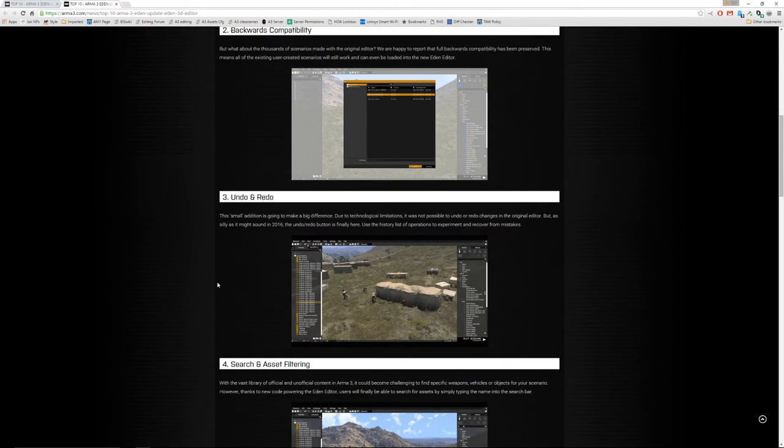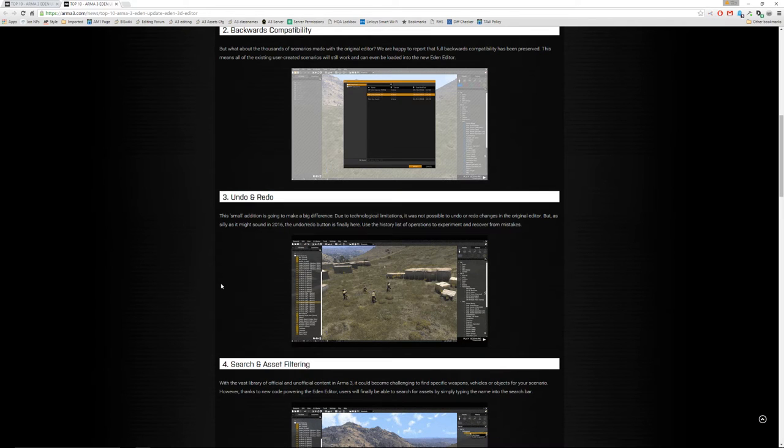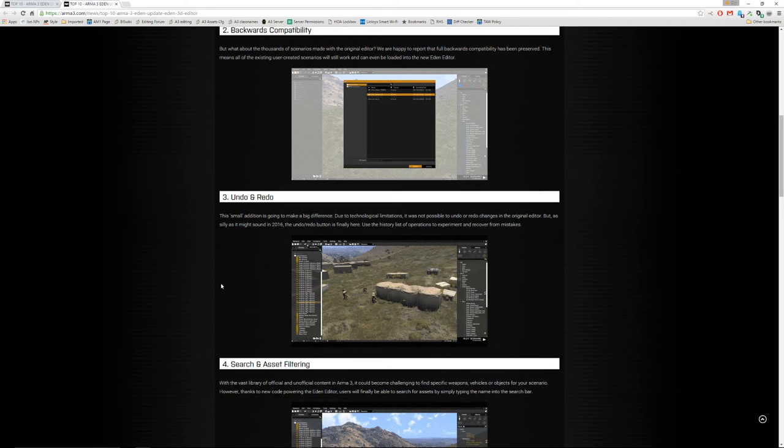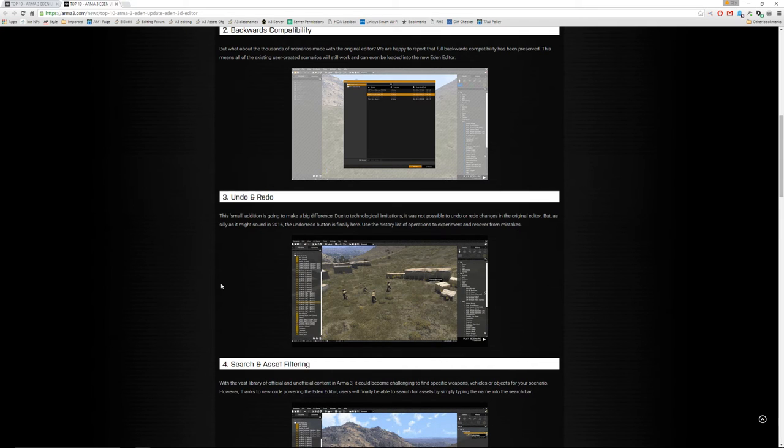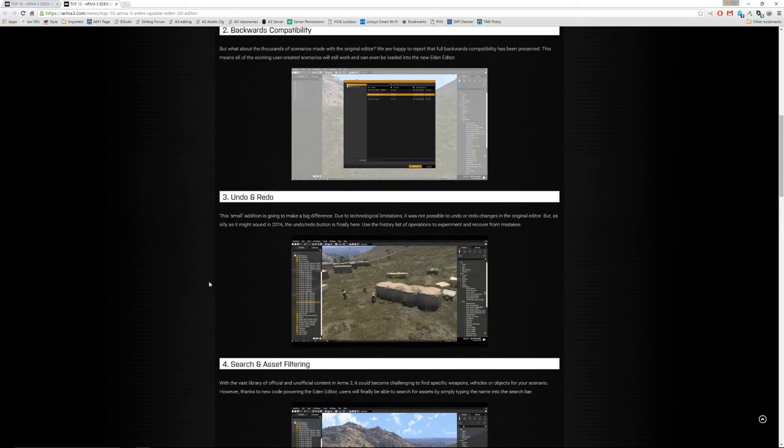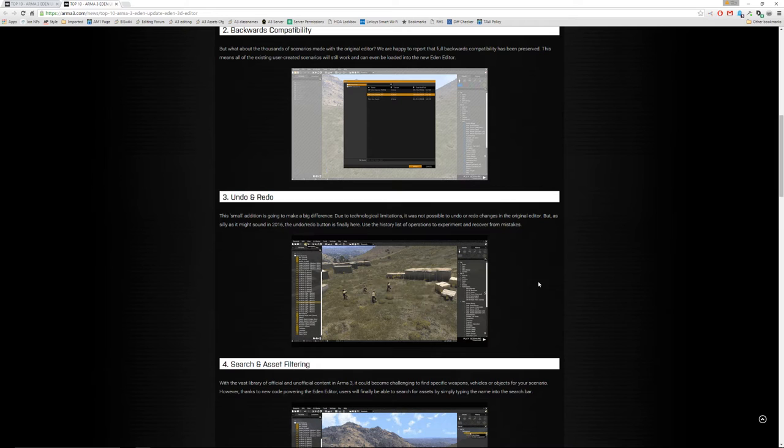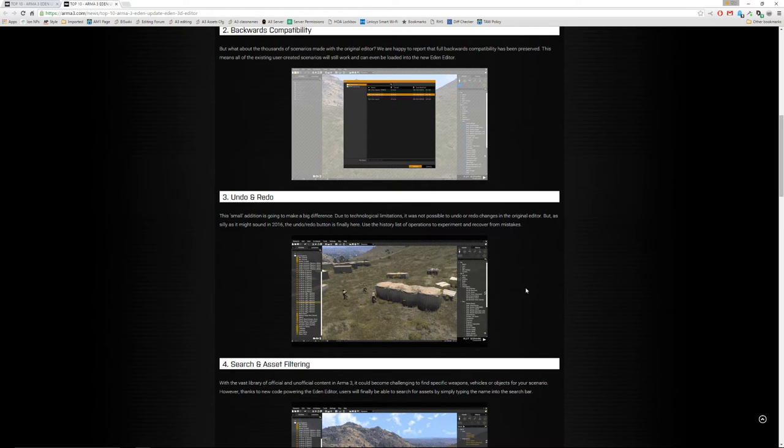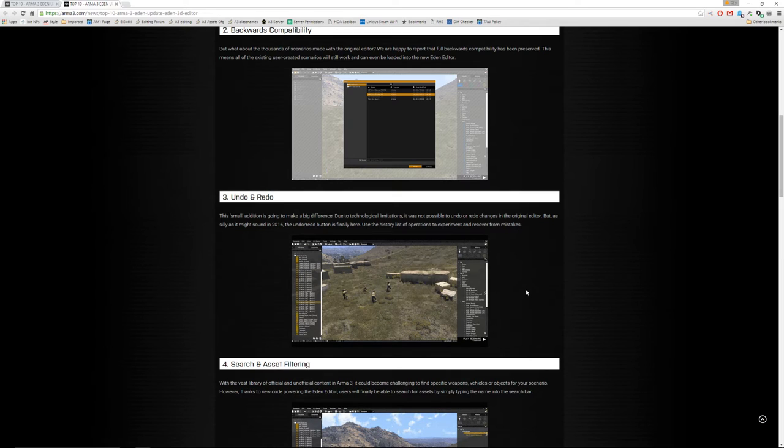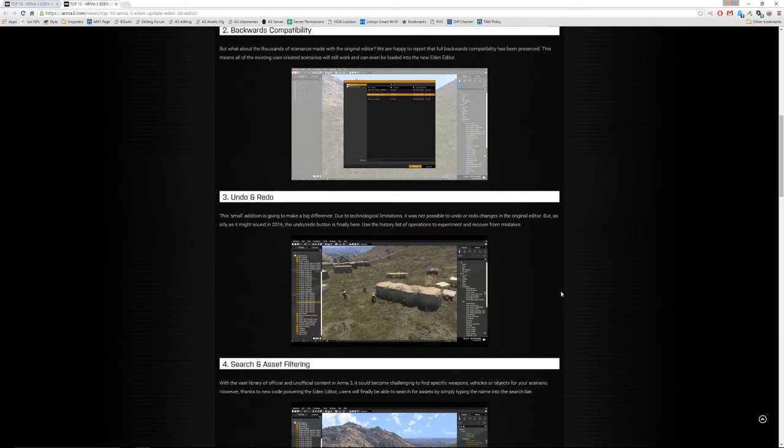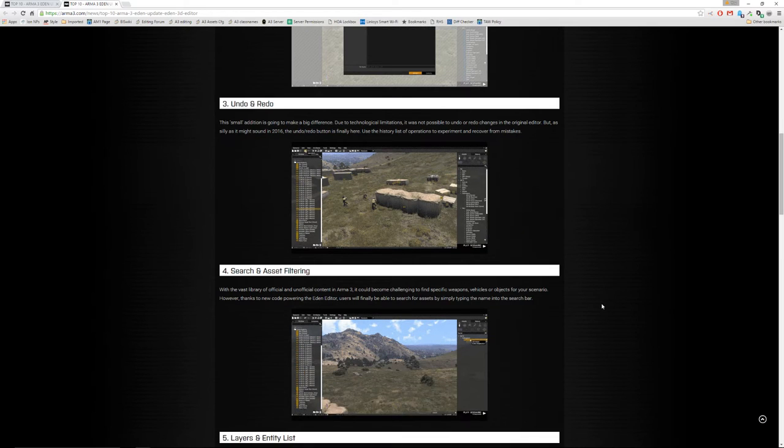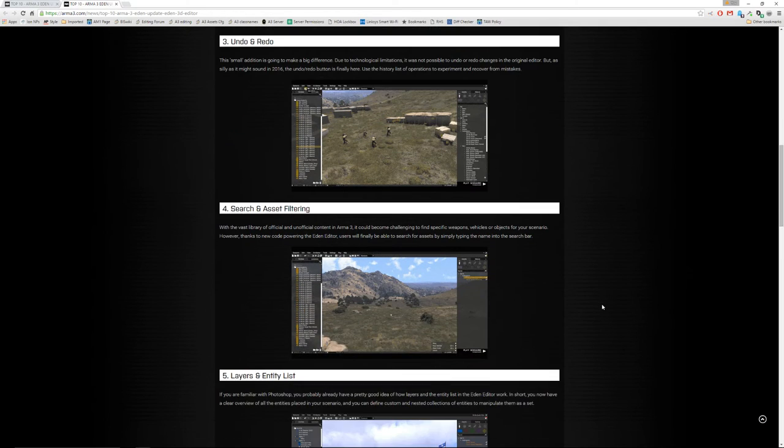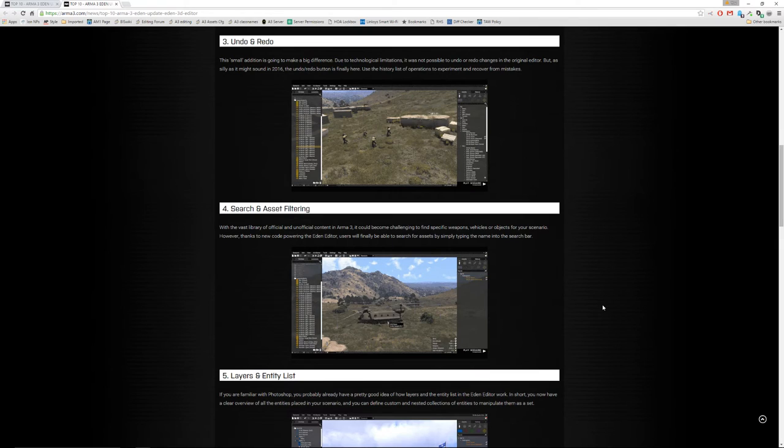Number three, undo. How many times have you done something in the editor and not been able to just quickly control Z or something to undo it? It's here and it has a complete history list of actions. So if you need to go back 5, 10 steps, you can quickly and easily do that. You can also redo it if you decide you wanted to go back and forth.